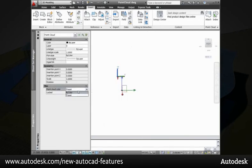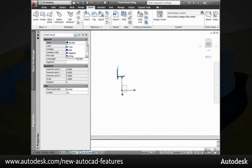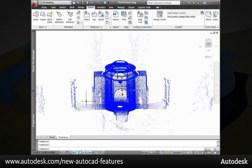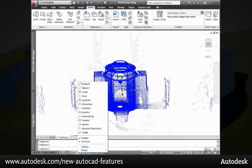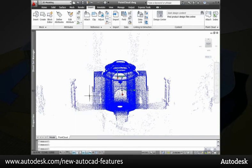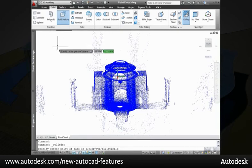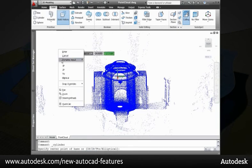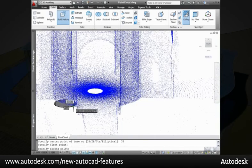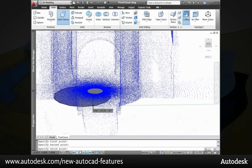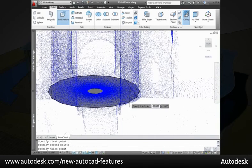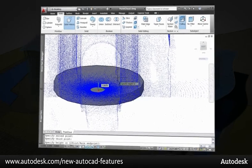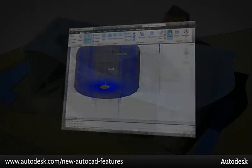You can edit point cloud properties with the familiar properties palette, including the ability to specify color. Being able to attach point cloud data, you can use an accurate representation of the existing part or environment to create and edit 3D geometry without having to start from scratch.